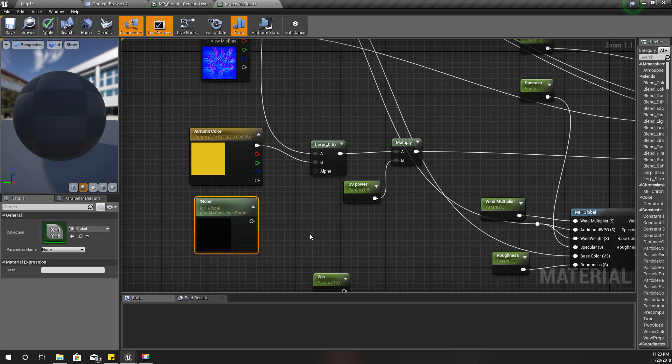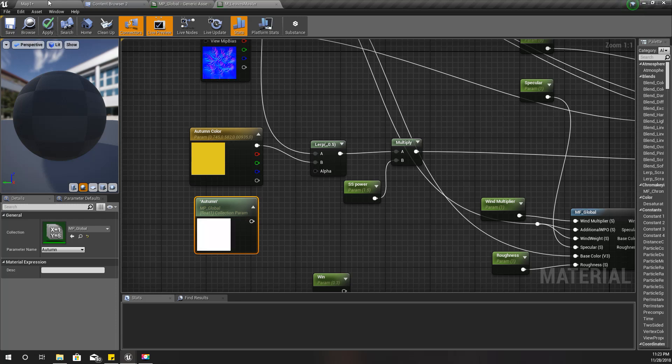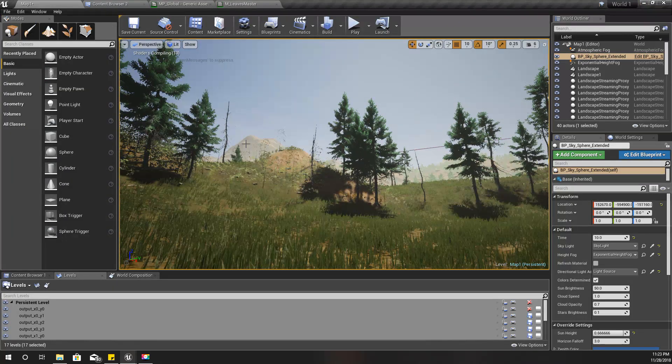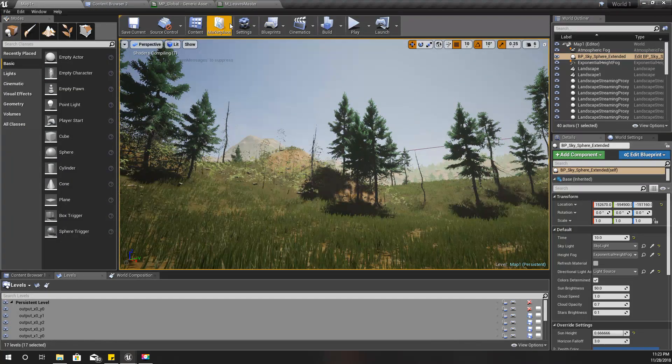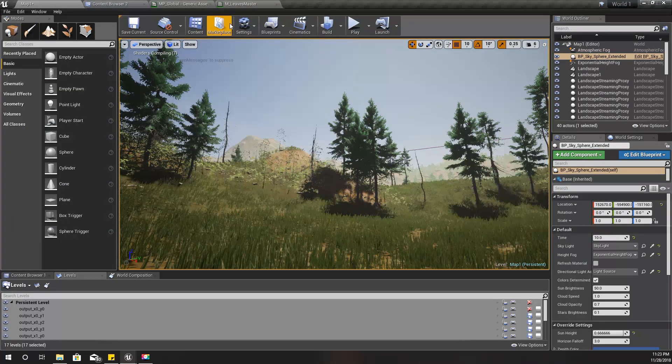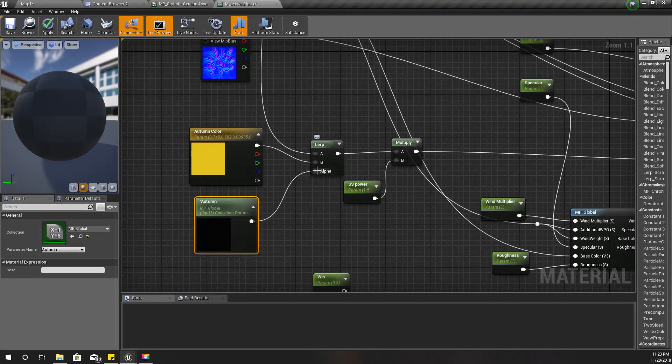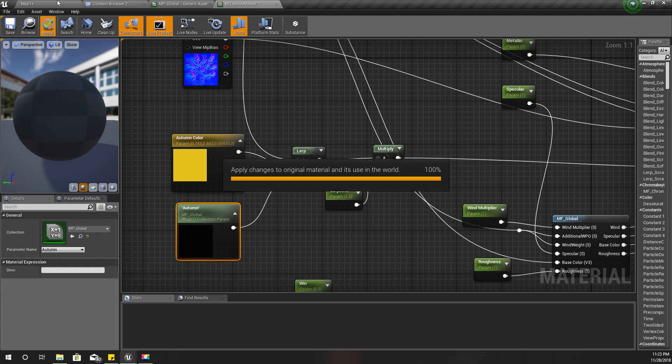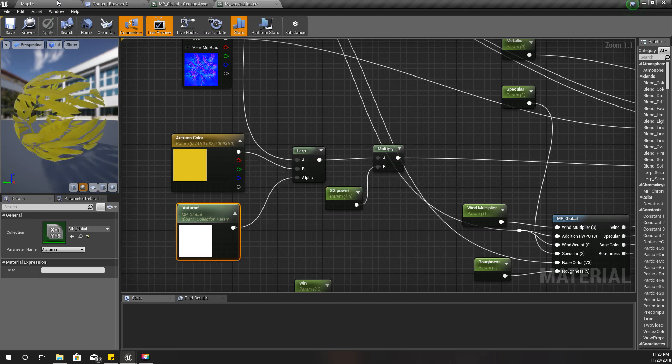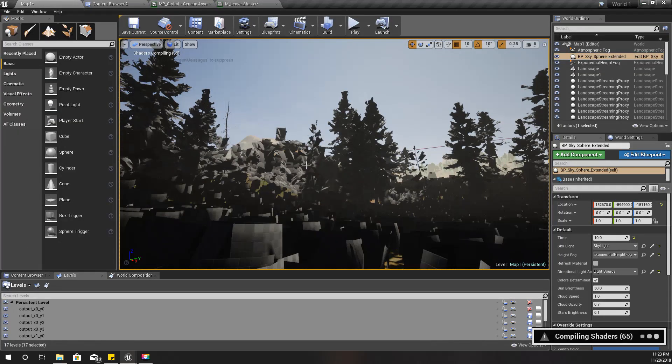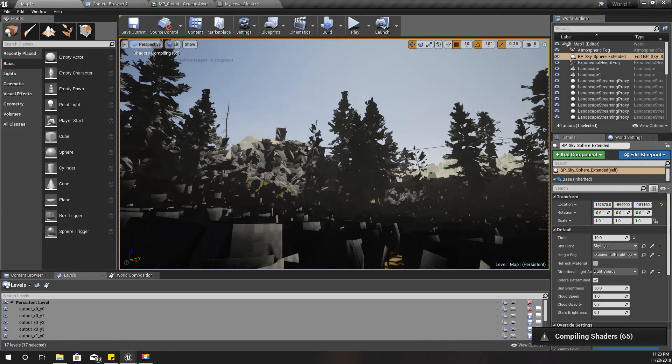Therefore it's easy for us to control the weather of the environment very easily. I'll plug it here and apply. Let's wait until the shaders are compiled.